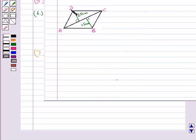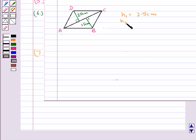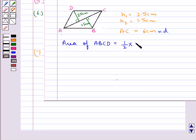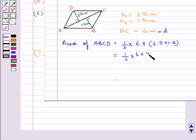Consider quadrilateral ABCD in which the lengths of the perpendiculars are 2.5 cm and 1.5 cm, that is H1 is equal to 2.5 cm and H2 is equal to 1.5 cm, and the length of diagonal AC is equal to 6 cm, that is D equals 6 cm. So area of quadrilateral ABCD is equal to half into 6 into H1 plus H2, which equals half into 6 into 4, equal to 12 cm square.